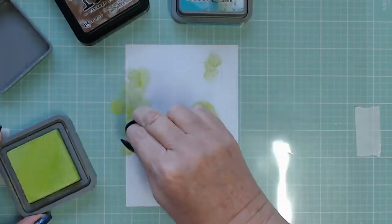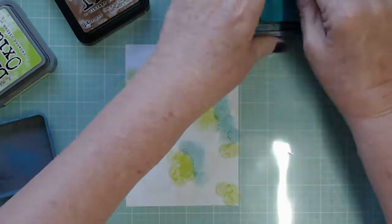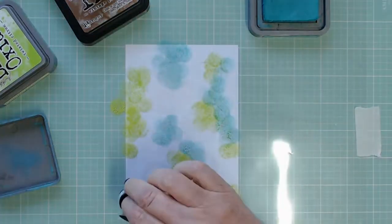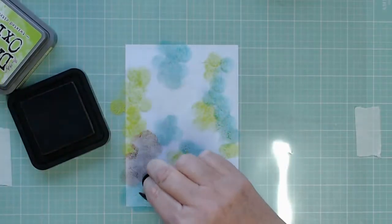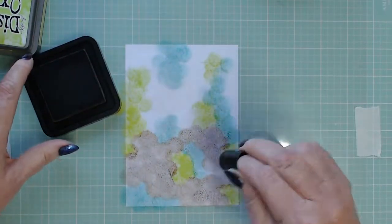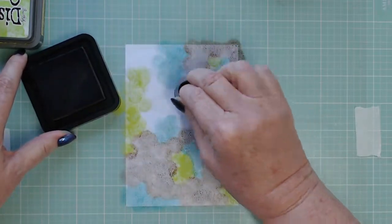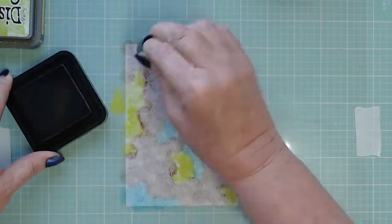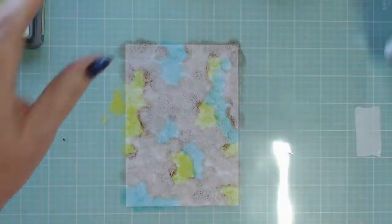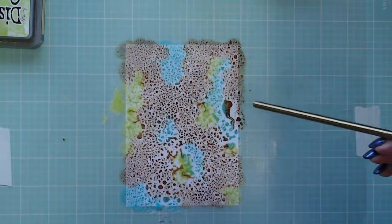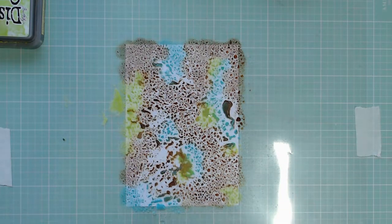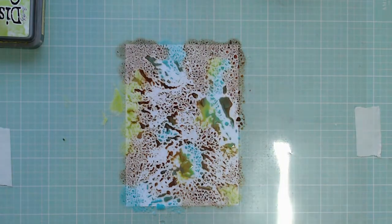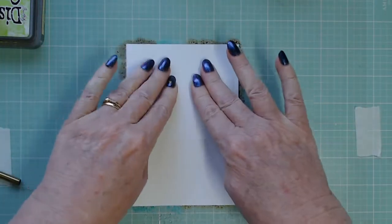I'm going to go through that process again to show you so we've got our piece of paper down our acetate over the top. This time I'm using peacock feathers, twisted citron and once again the vintage photo distress ink. I am just dabbing it all over there's no rhyme or reason to this. I tend to start with the lightest color and then move along to my darkest. Spraying some water on it a good amount of water. You can see this time I'm grabbing my straw and I'm going to blow it a little bit because I wanted a smoother look and it's interesting how much just blowing it a little bit works.